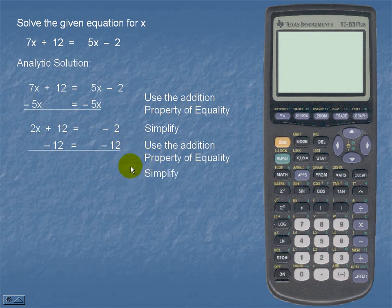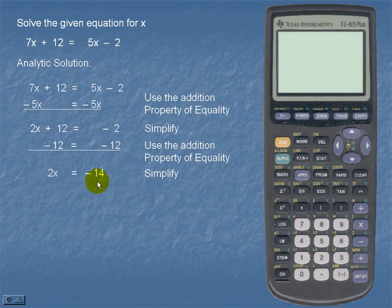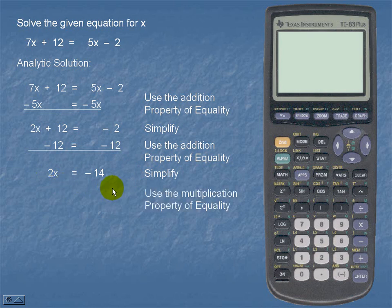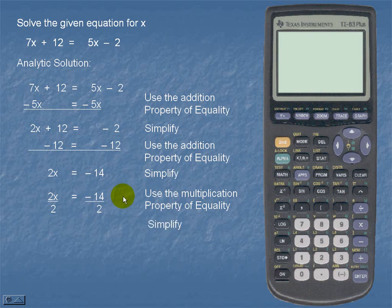Once we simplify, our new equation is 2x is equal to negative 14. Once all variables are on one side and all constants are on the other, we should isolate for our variable x. So the opposite of multiplying x by 2 is to divide both sides by 2. Once we simplify, we see that x is equal to negative 7.